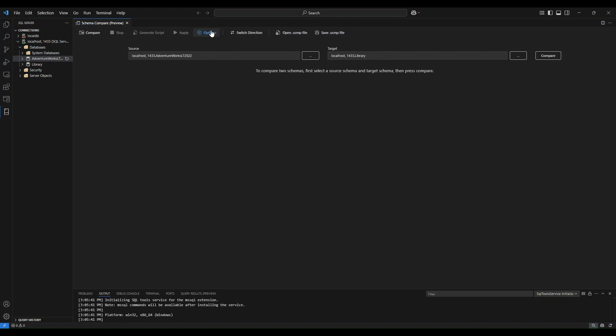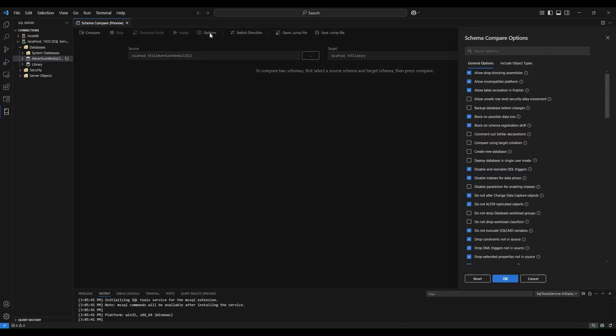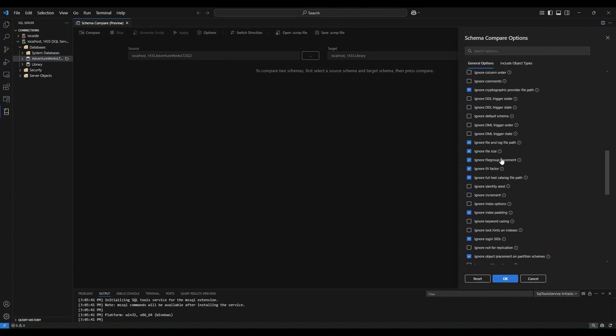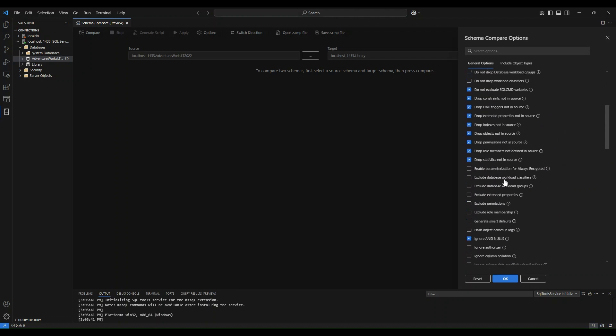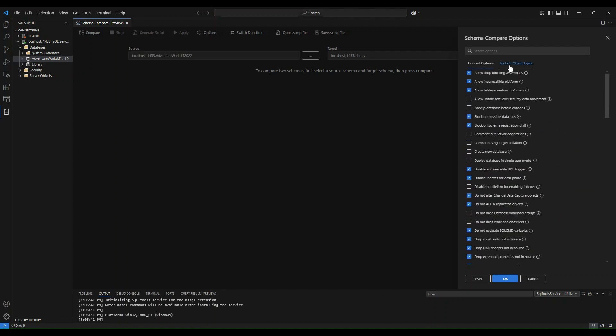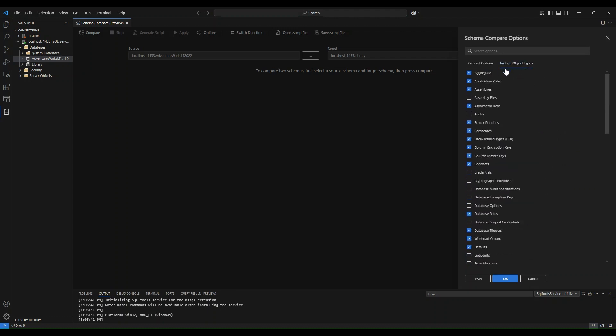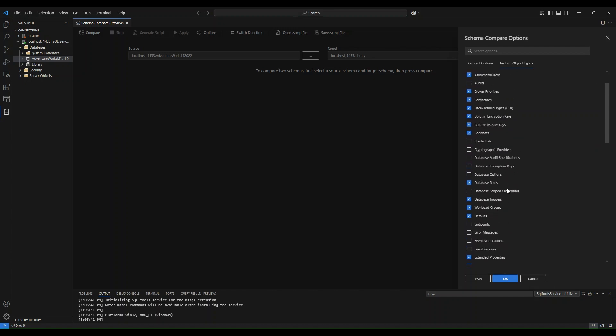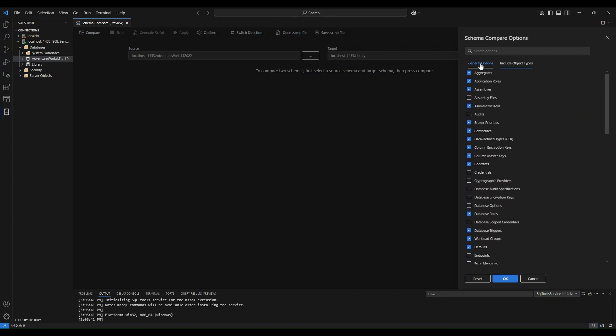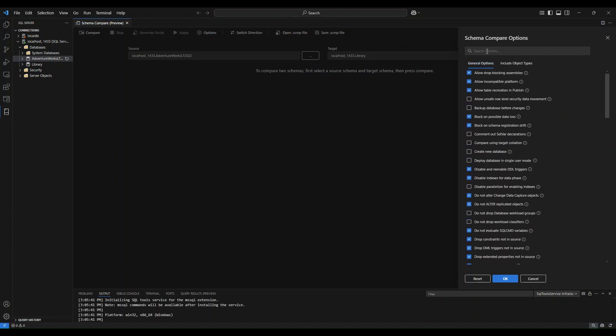Something else that I can do is enter the options menu. Here, you will see a wide variety of different options that you as a user can check or uncheck to customize your Schema Compare experience. You have your general options and your object type options that you can customize, and it's very easy to search for something through the search bar at the top.